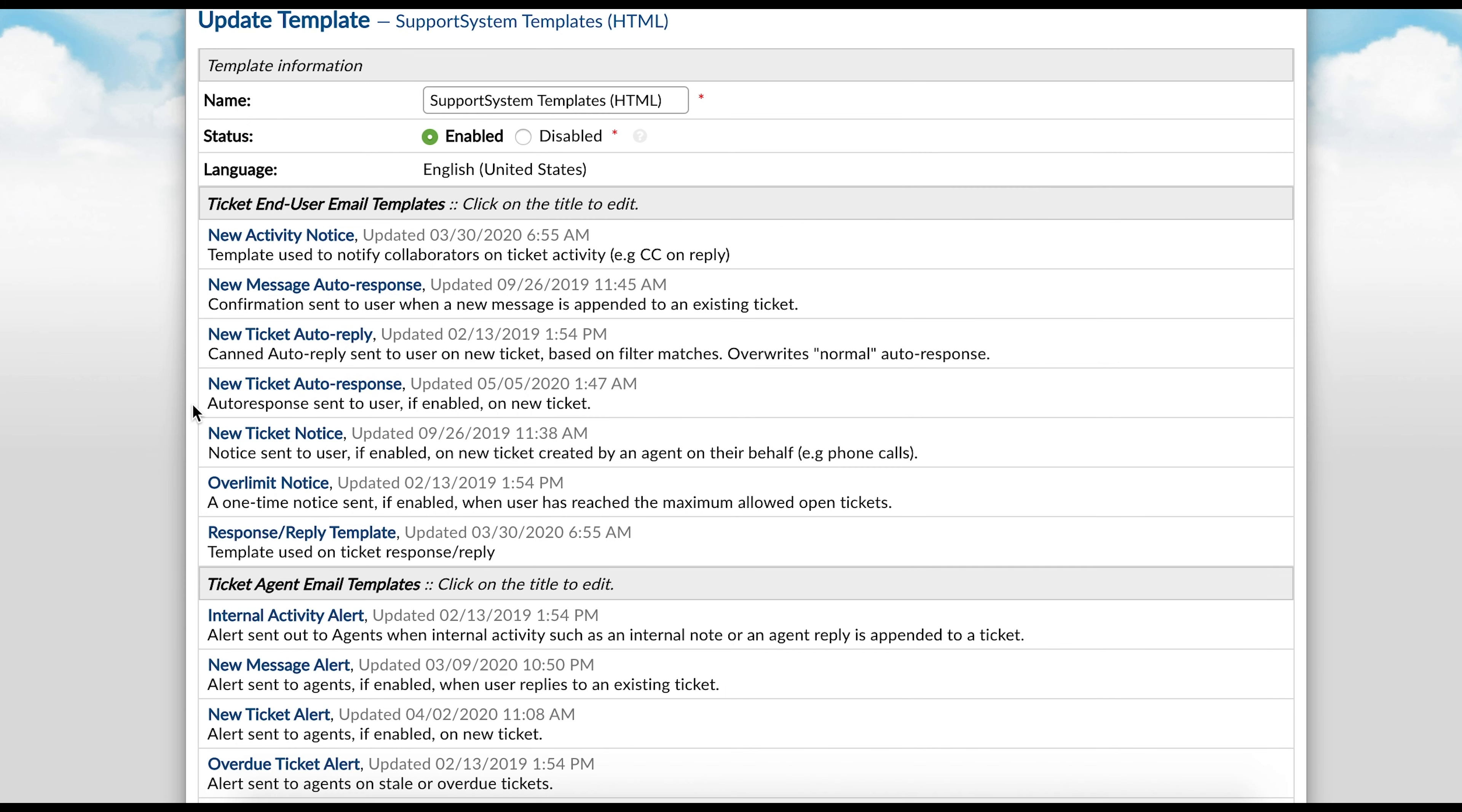Under each template, you will see a description of when it's sent. Auto-responses and alerts and notices are enabled in a separate section of the Admin Panel, which I will review later. These templates can be edited from here, disabled globally from here, as well as cloned and assigned to different departments.